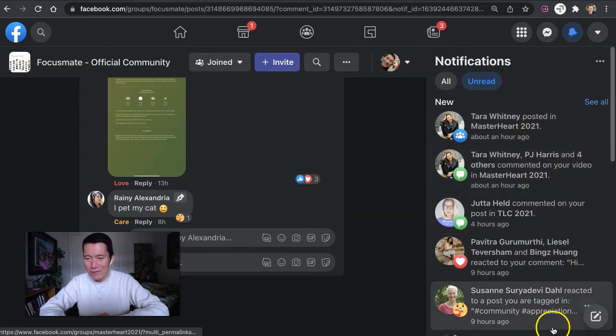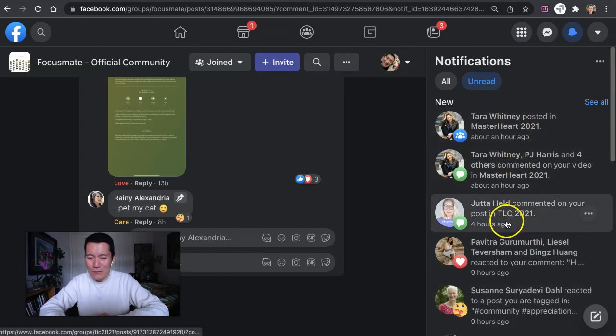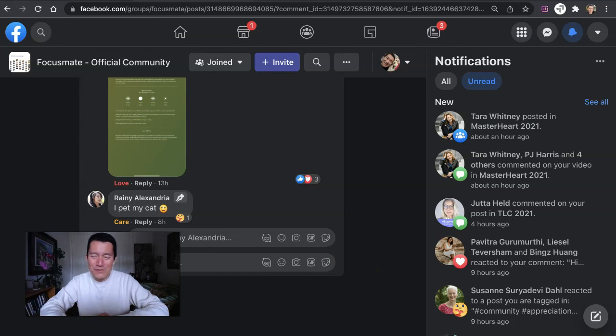I just haven't clicked on these yet, but I will in a moment. So I hope this is helpful and hope this helps you to be more efficient with your Facebook notifications.